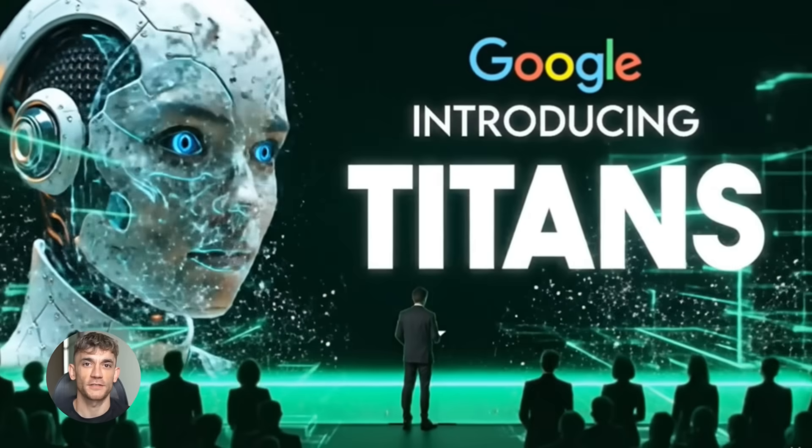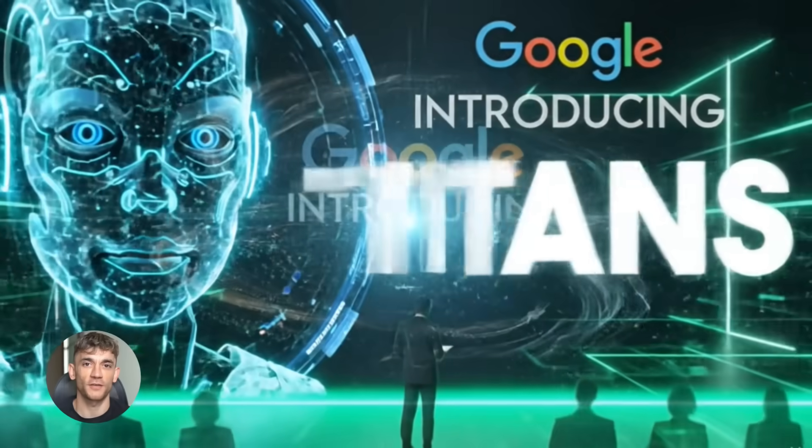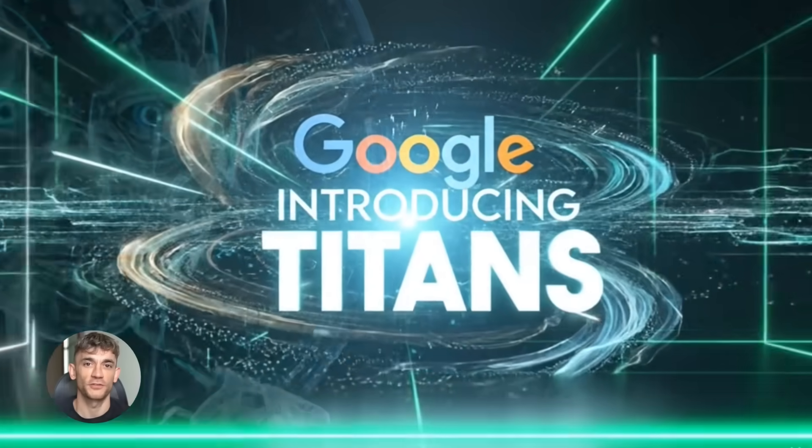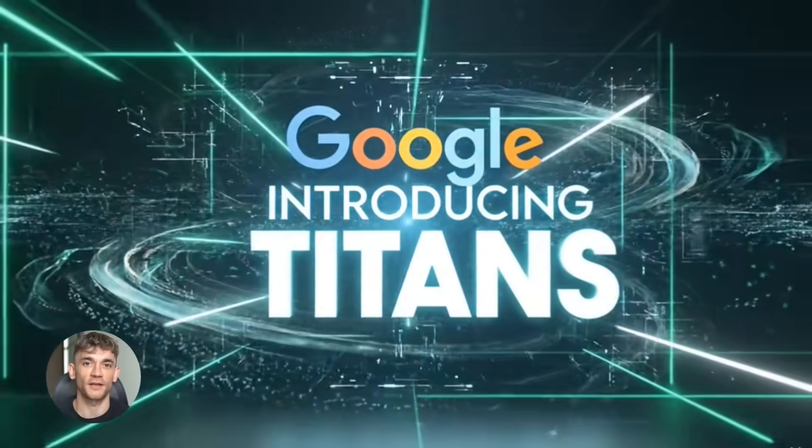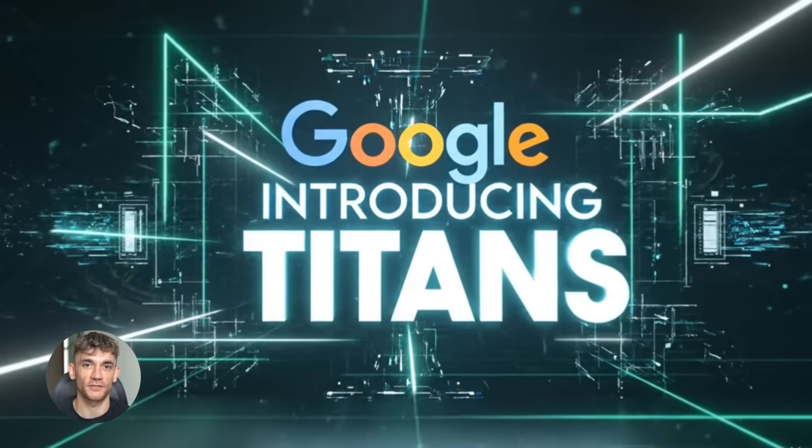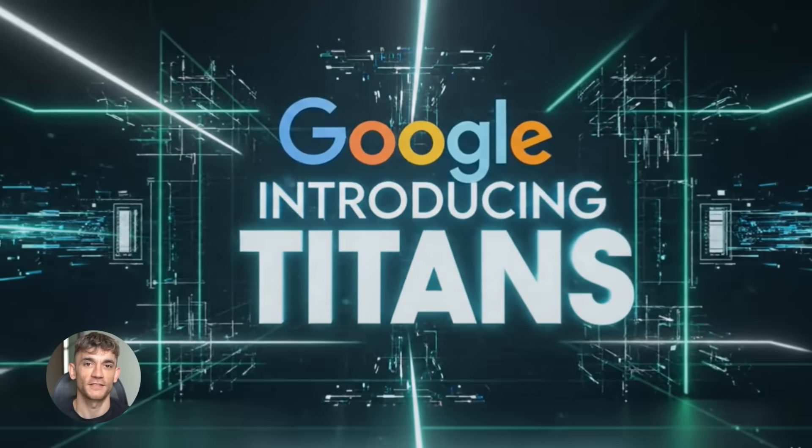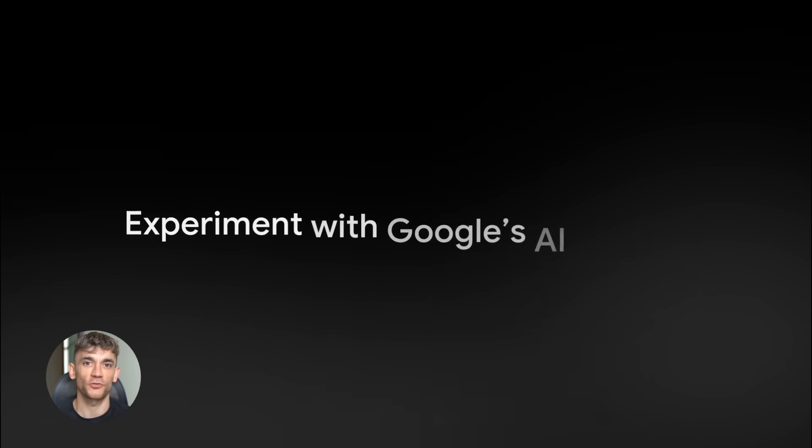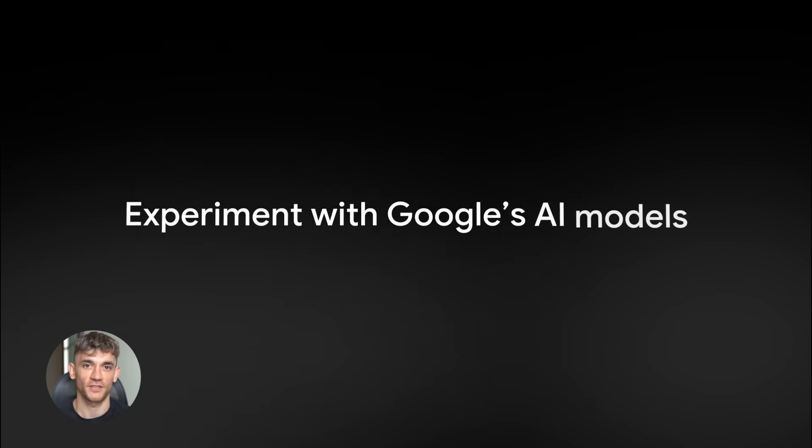Google just dropped Titans. This thing handles over 2 million tokens and learns while it runs. They're also testing AI headlines that rewrite news stories.